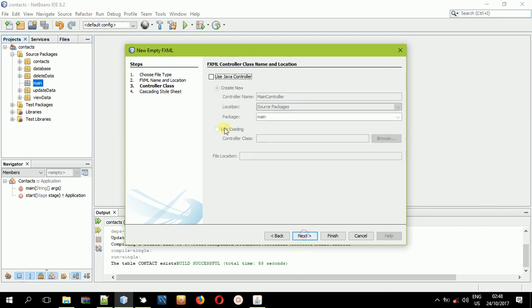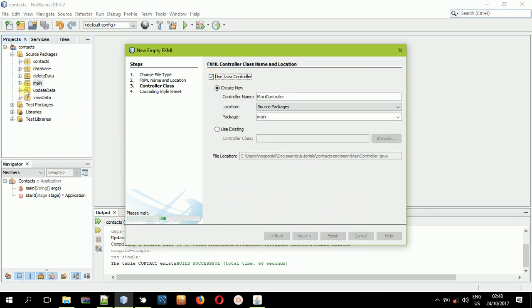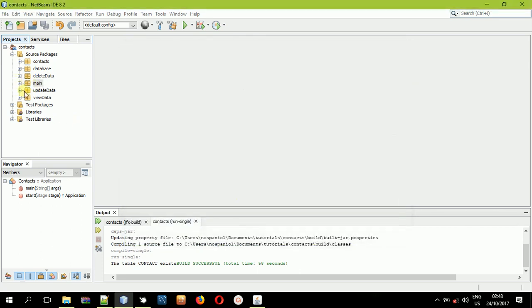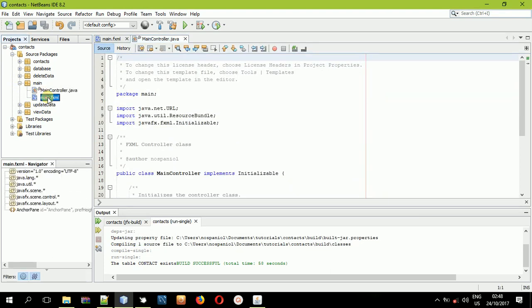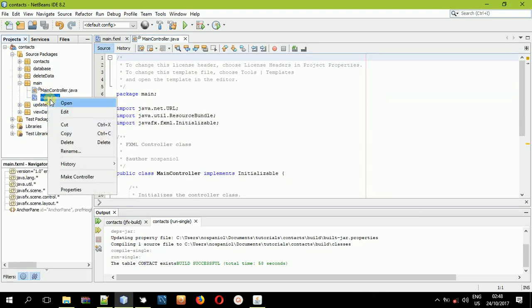Then next, I'll click the Java controller. I'll select Finish. Now, in the main FXML file, I'll now open it.